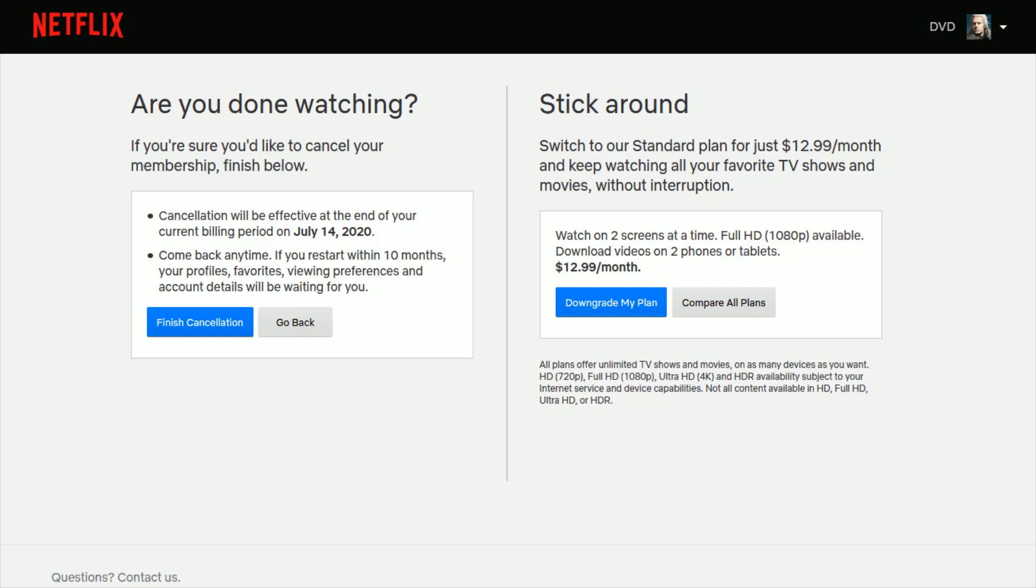So the step that you take after this is once your account is canceled, what you want to do is send an email over to privacy at netflix.com. I'll write that email down in the video description so you can check it out there as well. When you send an email to privacy at netflix.com, this is where you can request a deletion of your Netflix account.